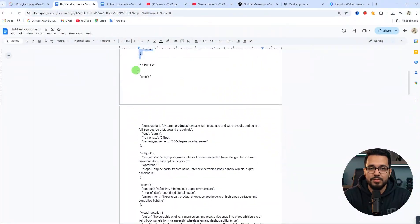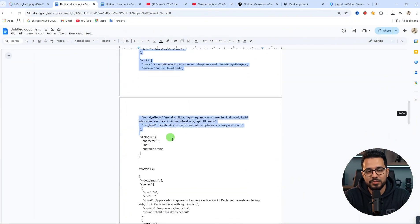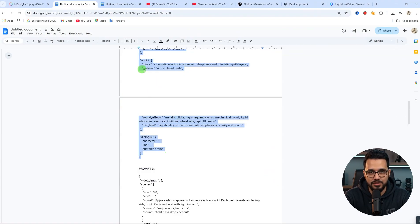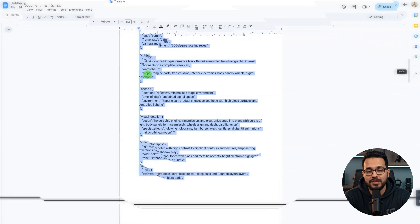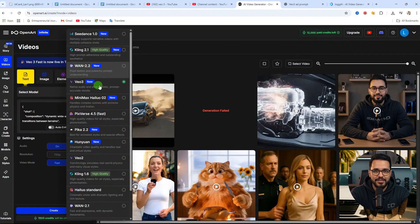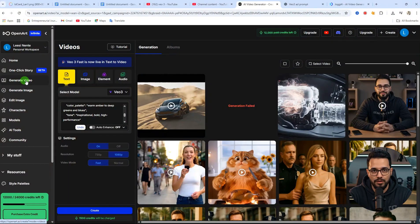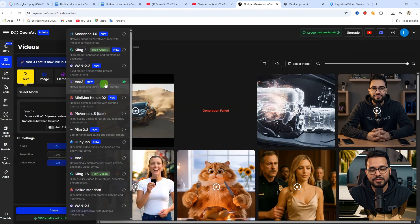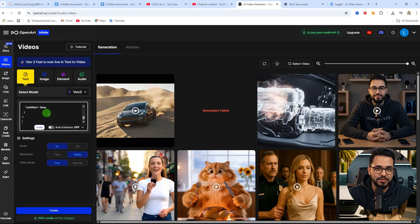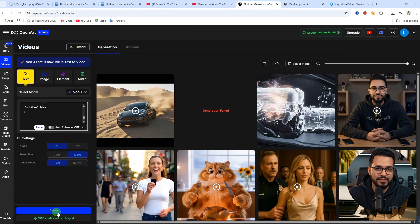For prompt 2, feel free to edit the prompt to suit your taste or even change the product name. After that, copy it and we'll use OpenArt AI. OpenArt provides access to different AI text-to-video tools. So once you're in OpenArt, click on video, then select text to video, paste in your text, and click on generate to create the video.